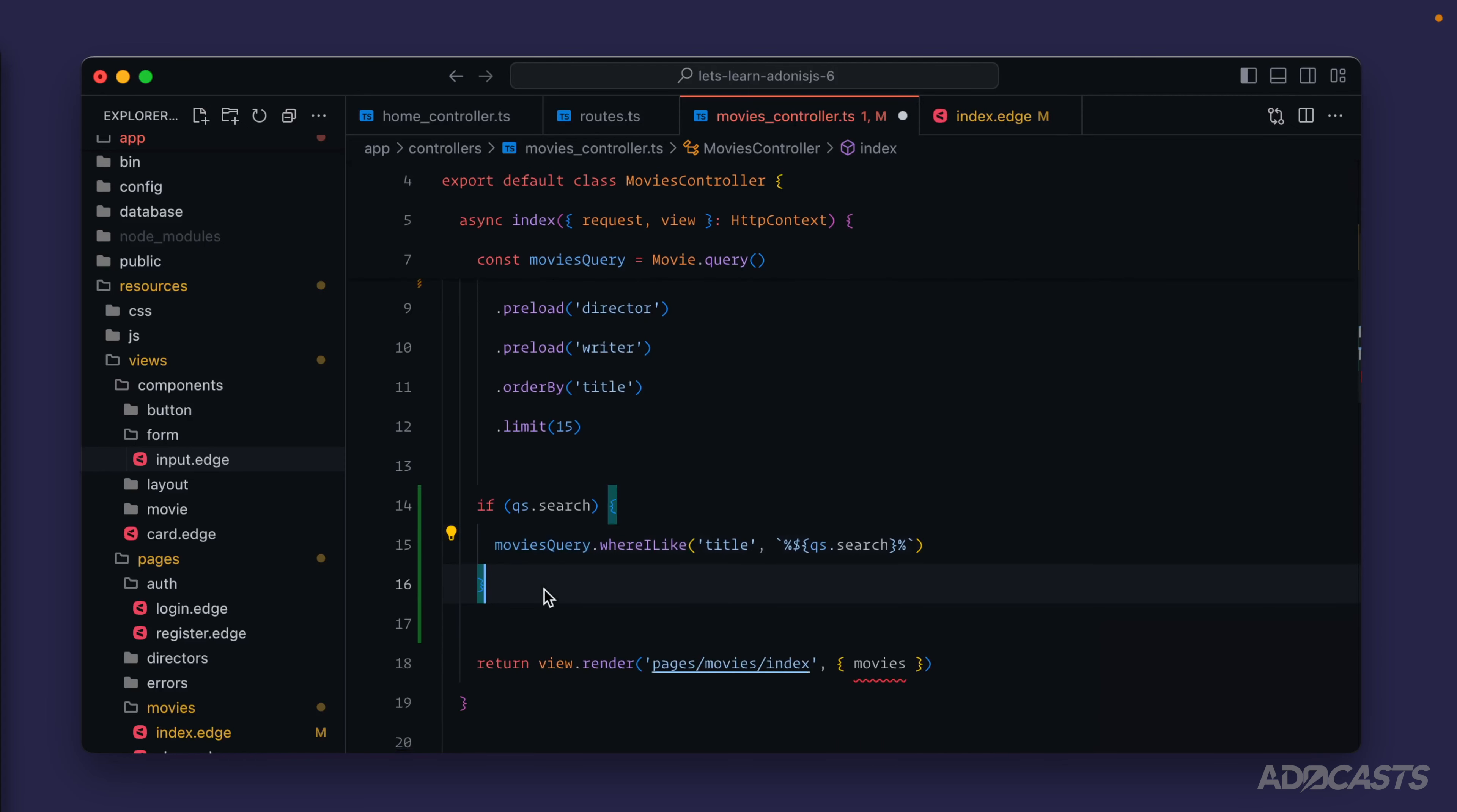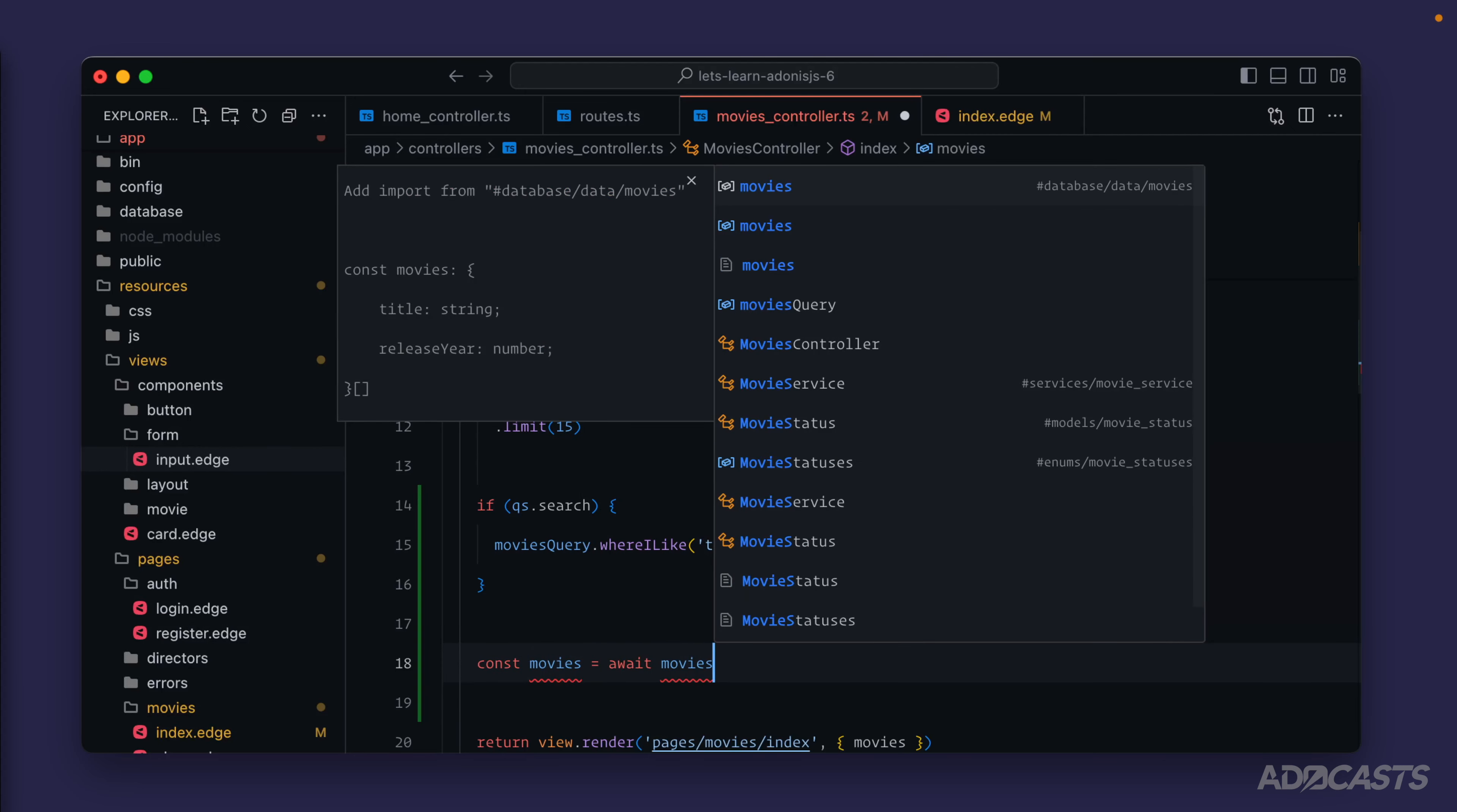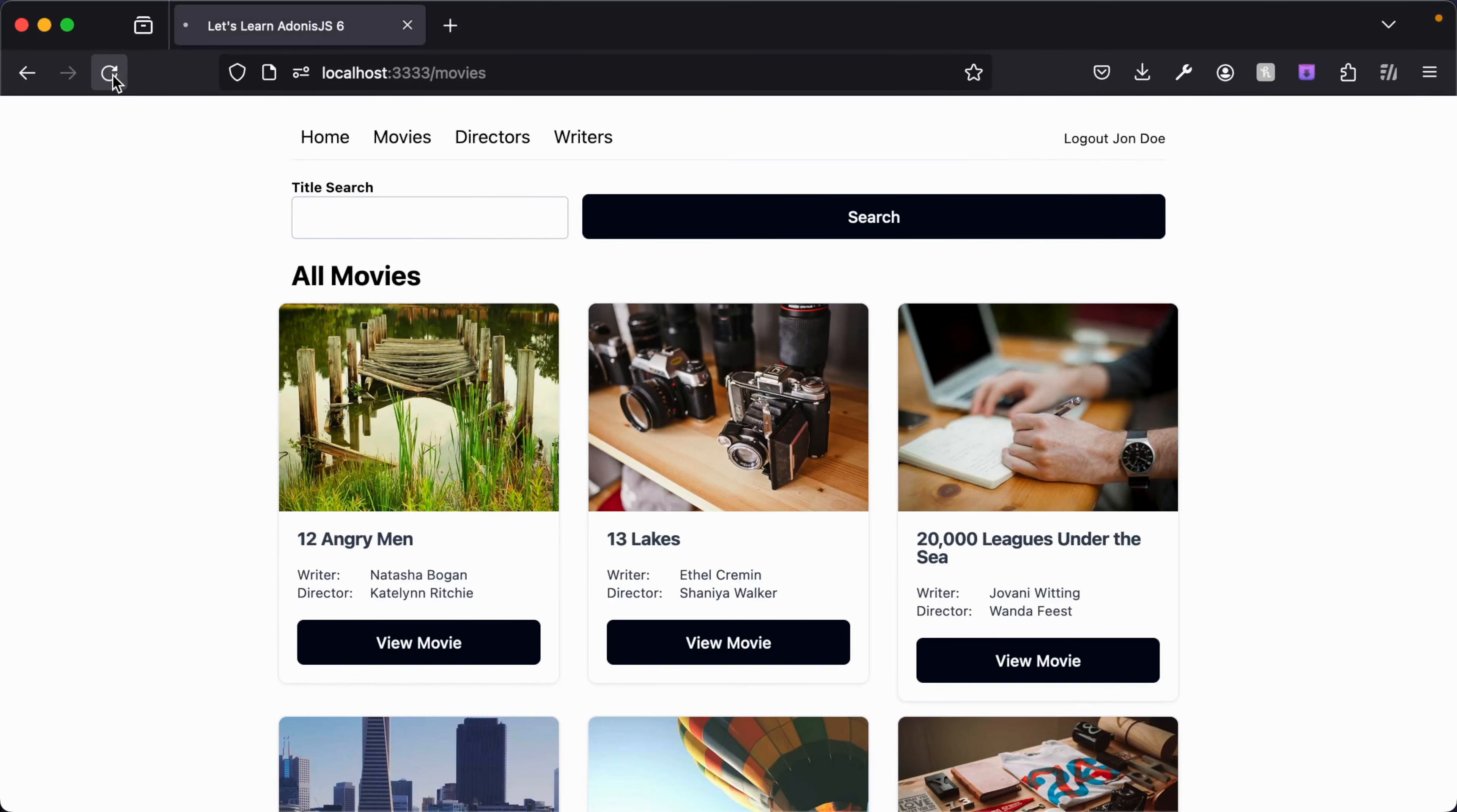Meaning we can now do const movies equals await moviesQuery, and now we have executed that query and we'll get back our movie results within our movies. If we give that a save, let's jump back into our browser, give it a quick refresh - comes back with everything as expected but we don't have a filter applied.